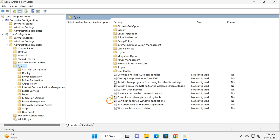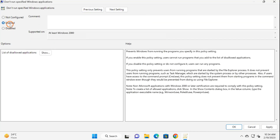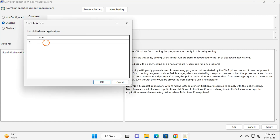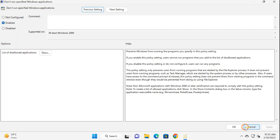Select System. On the right you will find the setting 'Don't run specified Windows applications'. Double-click on it, select Enabled, click on the Show button. Double-click on the first line and type 'powershell.exe'. Double-click on the next line and type 'powershell_ise.exe'. Double-click on the next line and type 'pwsh.exe'. Finally, click OK, click Apply, click OK.